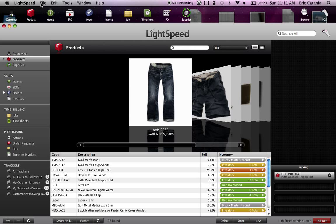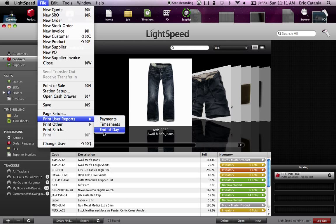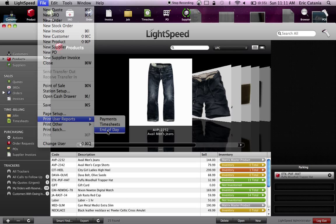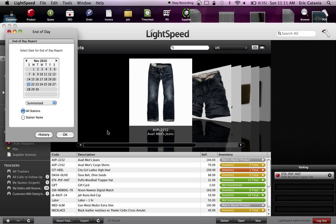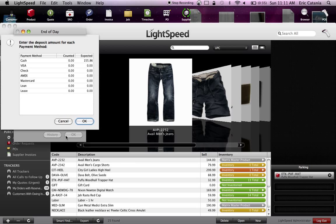Then, as I was saying, you go to the File menu, Print User Reports, End of Day. We've reconciled the till and closed it down. Now we have an opportunity to do a detailed end-of-day report.